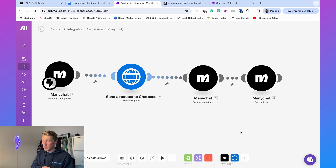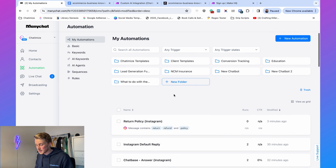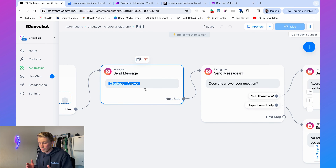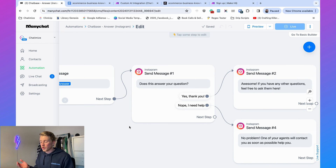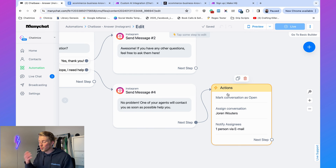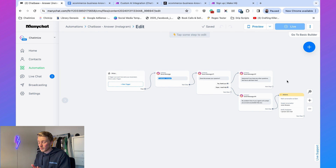So the flow works like this: we get the question from ManyChat, send it to Chatbase, and then send the 'Chatbase Answer' flow in ManyChat. In that flow we send the answer received from Chatbase, then ask 'Does this answer your question?' — just like with the return policy. If yes, great; if no, we forward them to a support agent. That's how an Instagram account can automatically reply using both keywords and AI trained on custom knowledge-base documents.